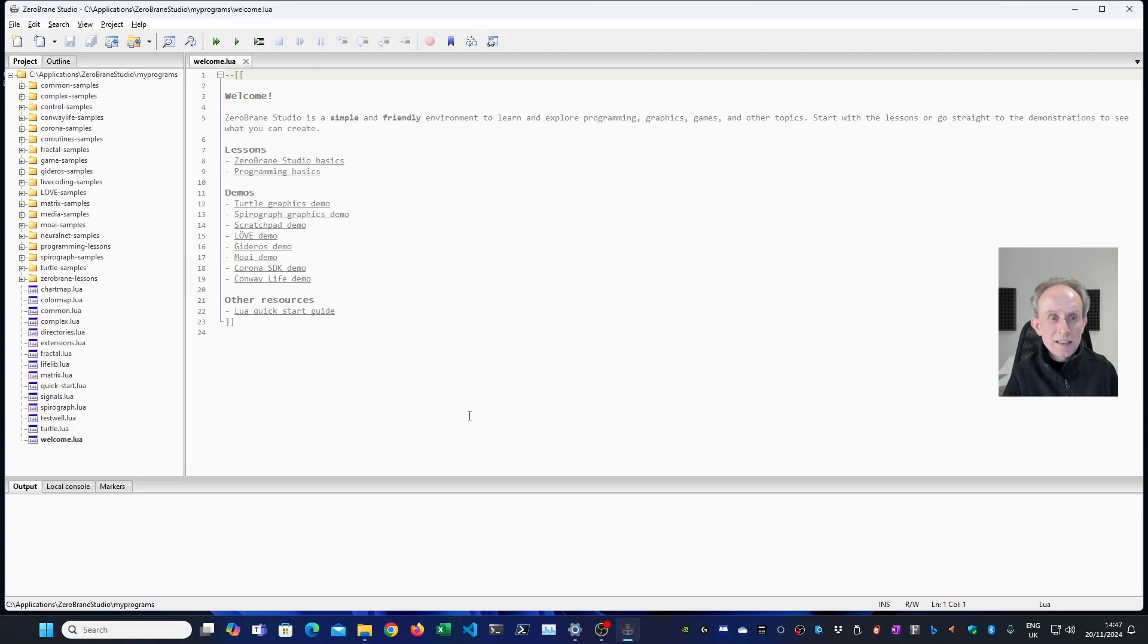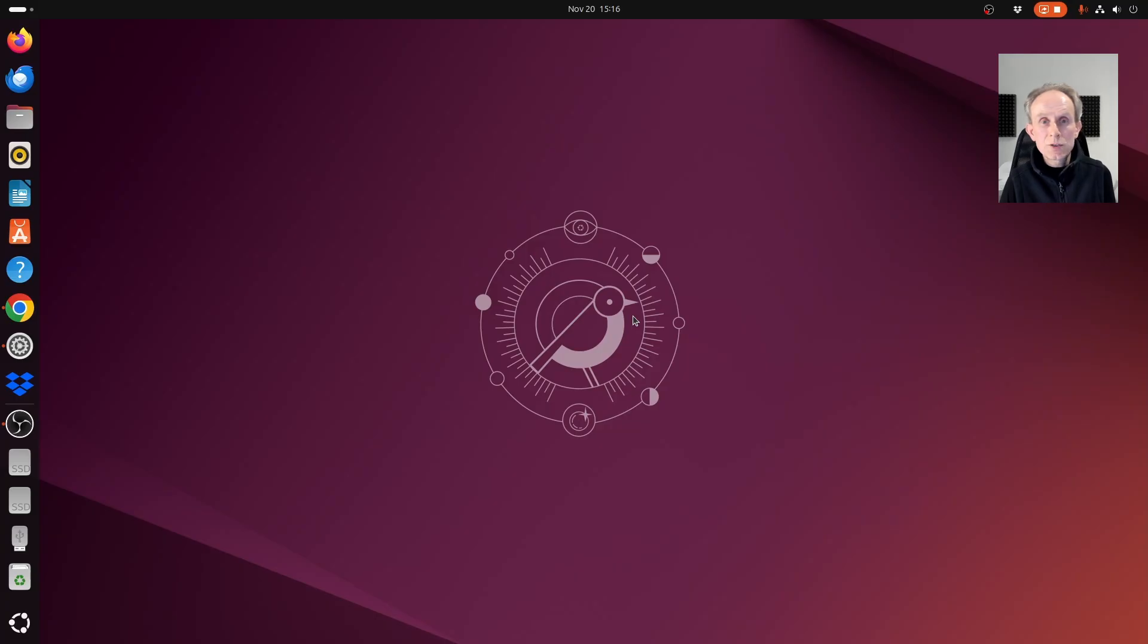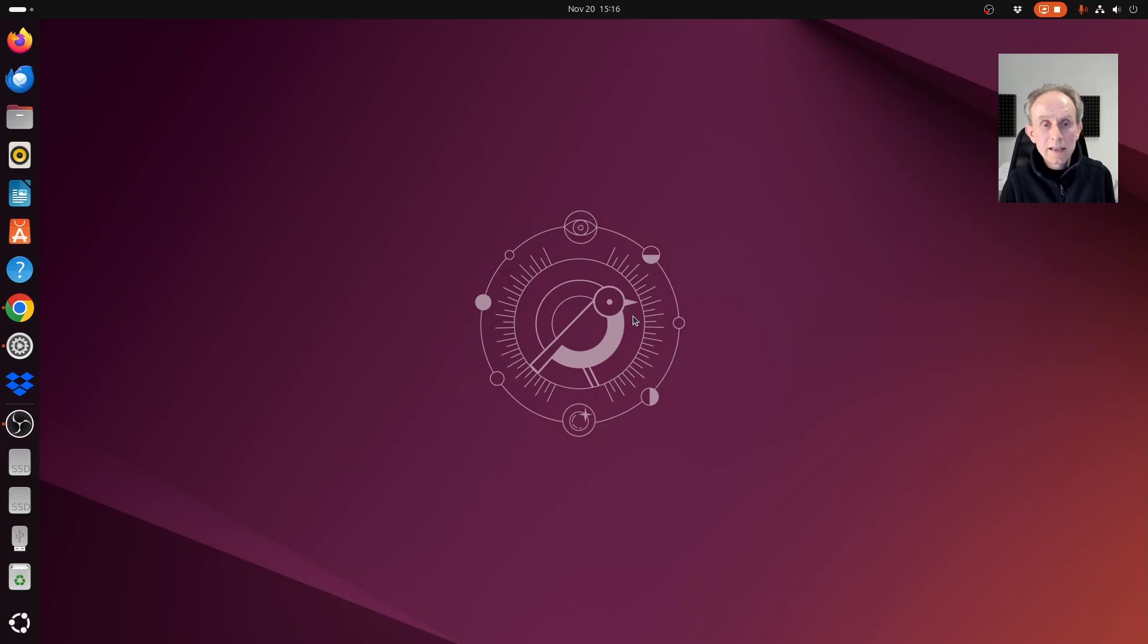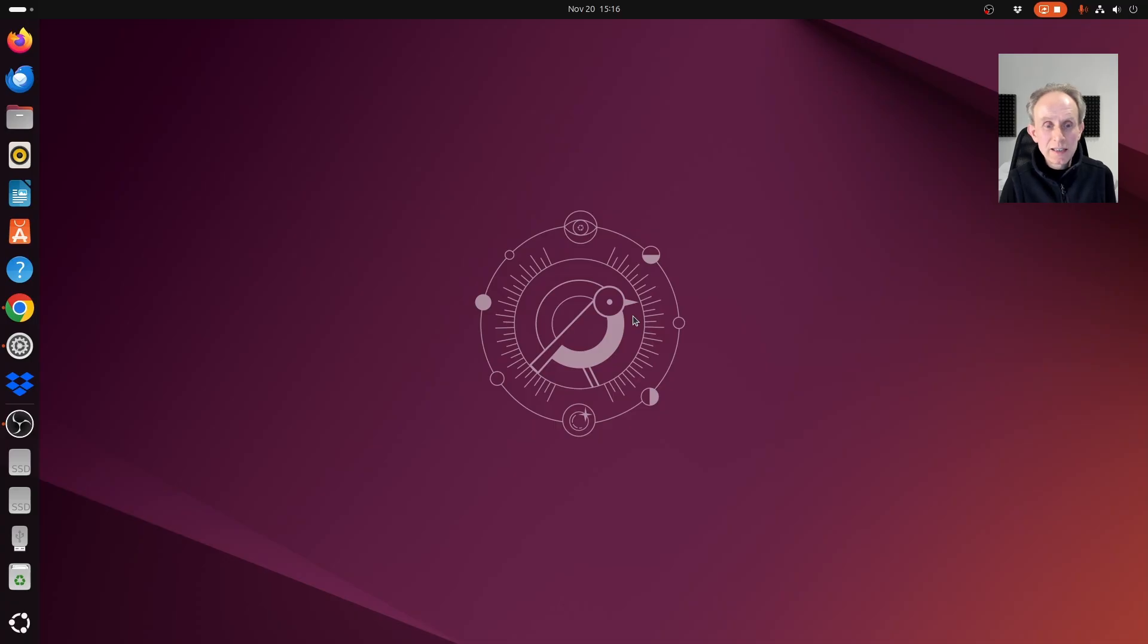In this section of the video, I'm going to install ZeroBrainStudio on Linux. In this case, Ubuntu 24.10, the latest version at the time of recording. This should work on any Linux distribution.